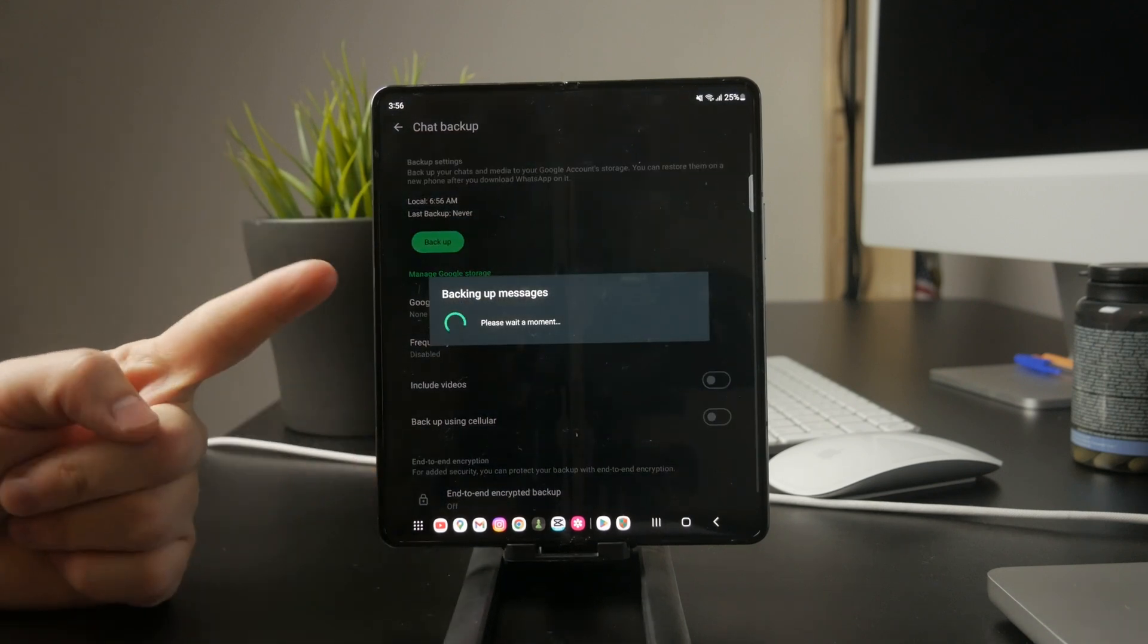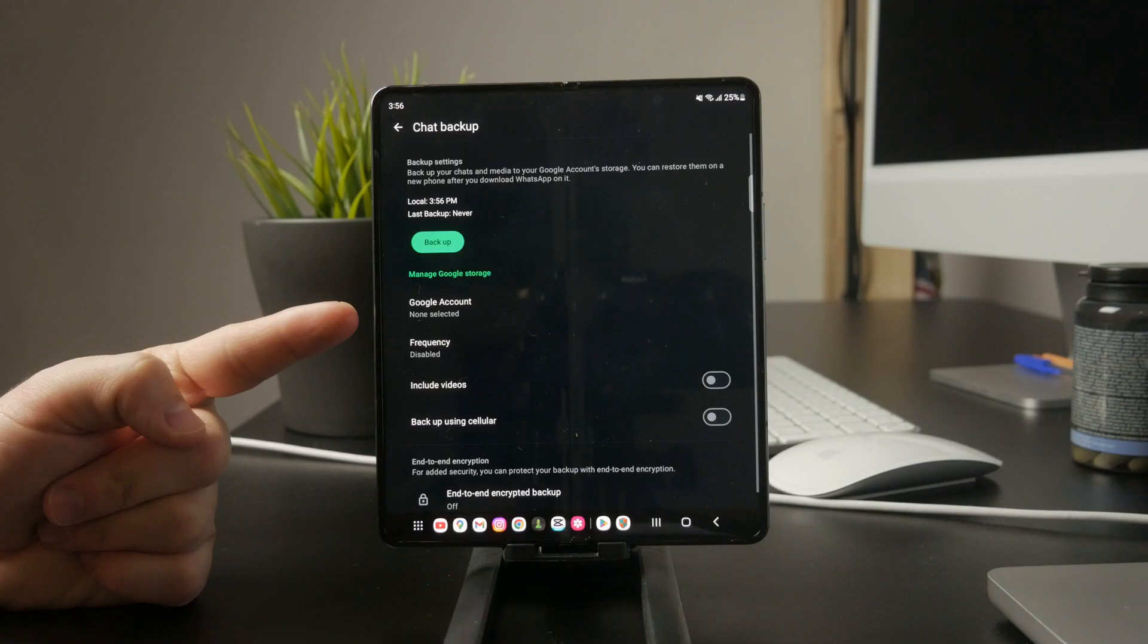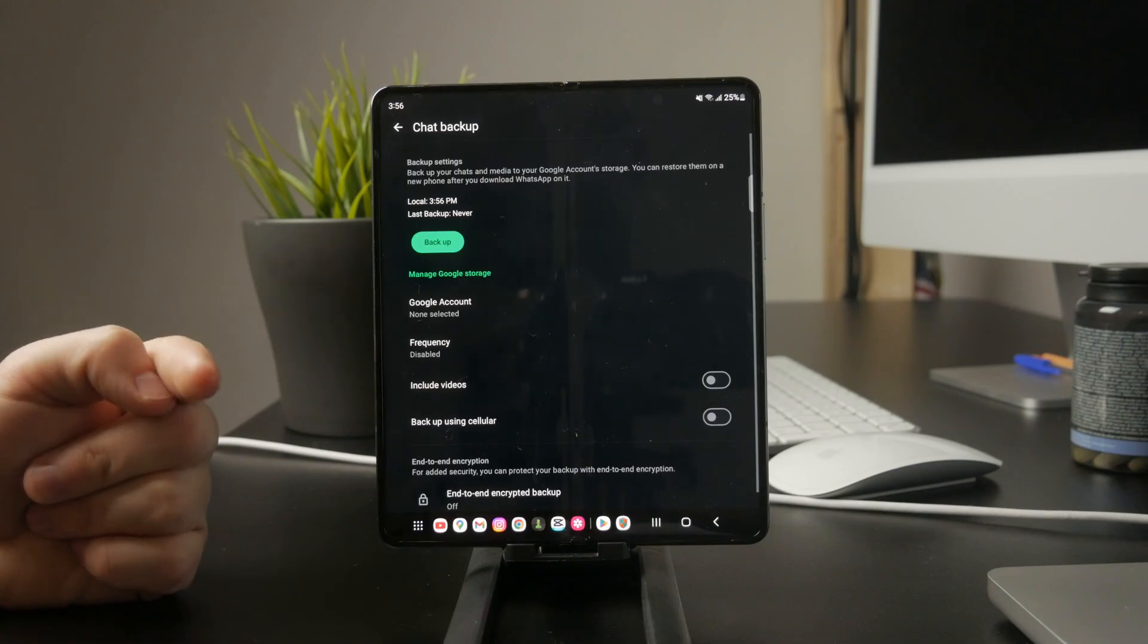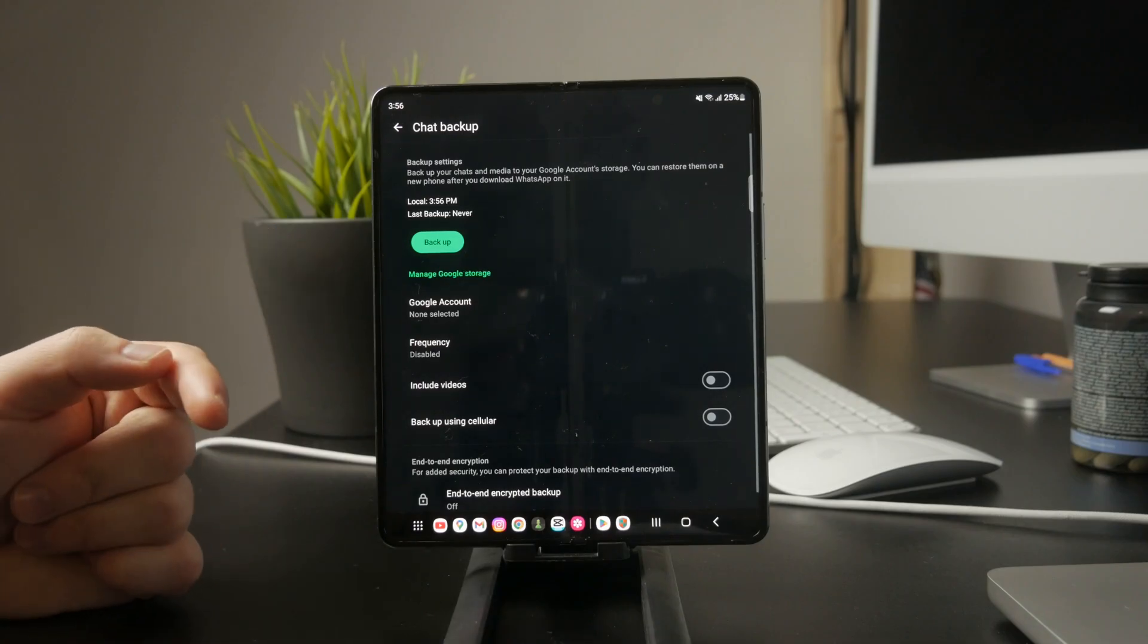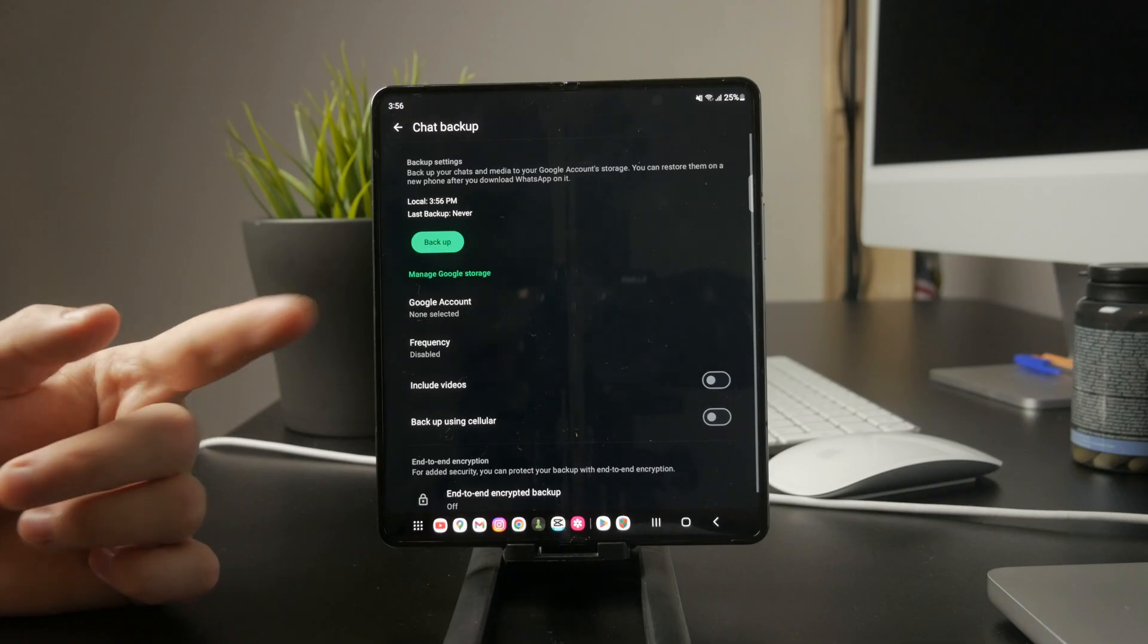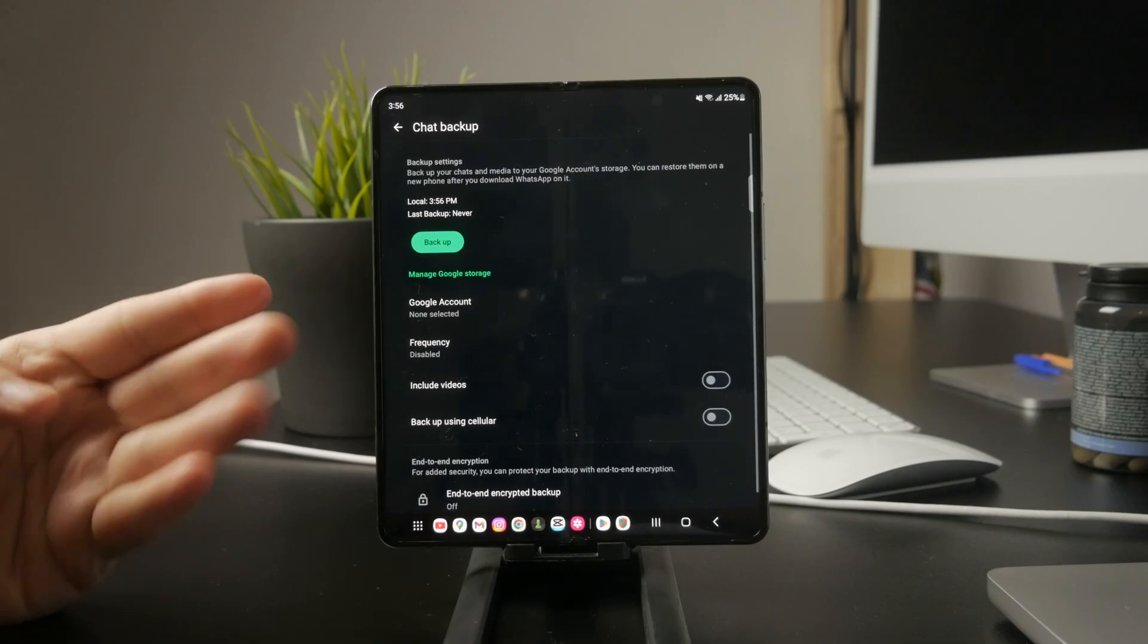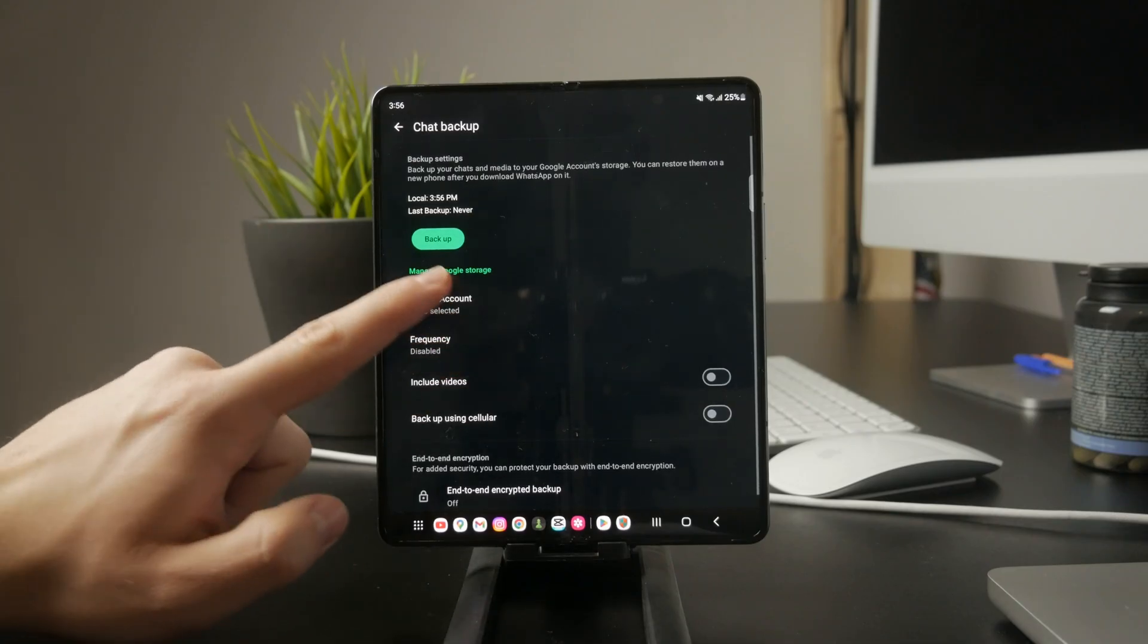Keep in mind that WhatsApp Google Drive backups don't appear as regular files. You won't be able to open them directly. They're tied to your Google account and phone number, so you can only restore them when setting up WhatsApp on a new or reset device. If you're trying to move your chats to another phone, make sure you're using the same Google account and phone number.